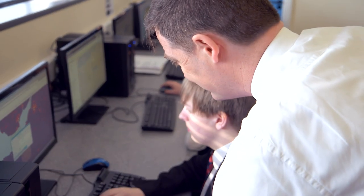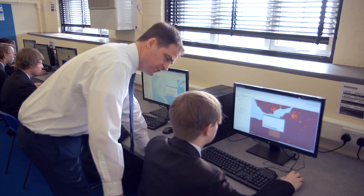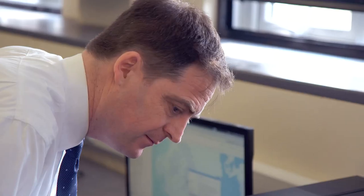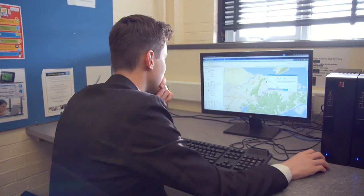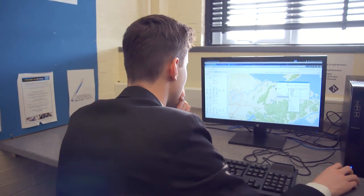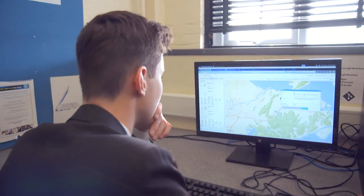GIS is now part of GCSE, it's part of A-level — it's one of the skill sets that geographers of today have to practise and be confident with when they take exams.